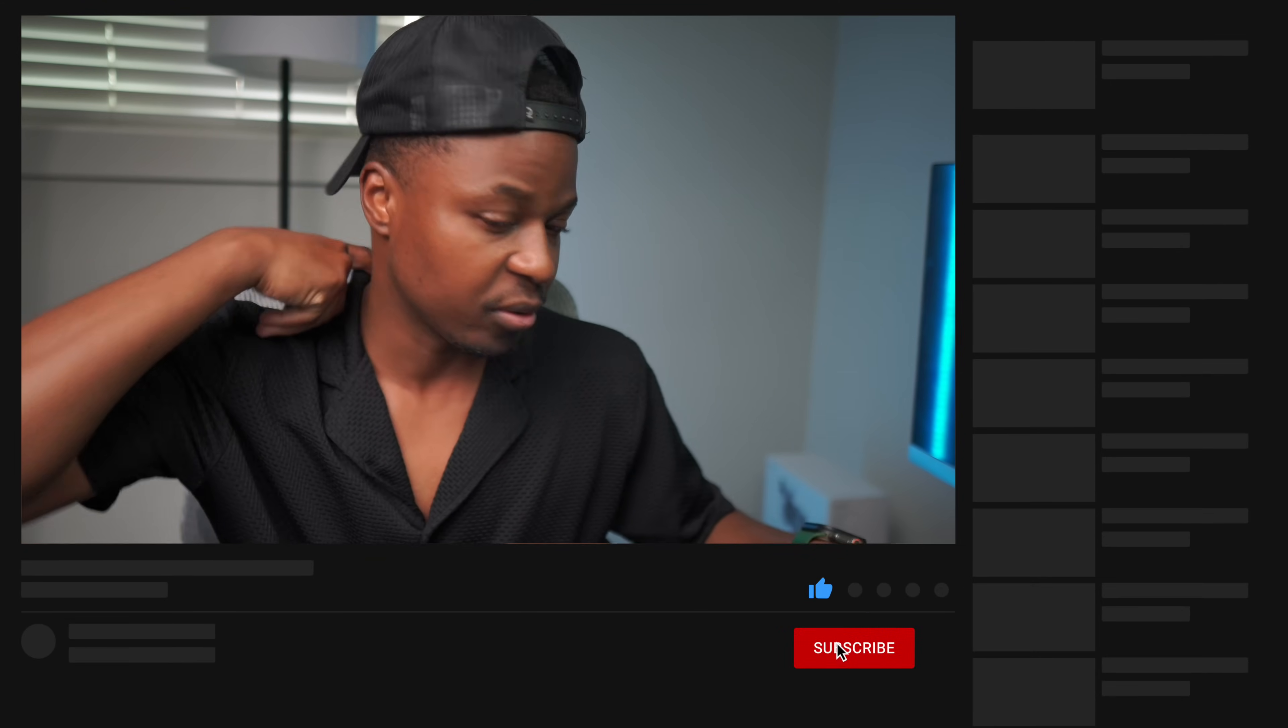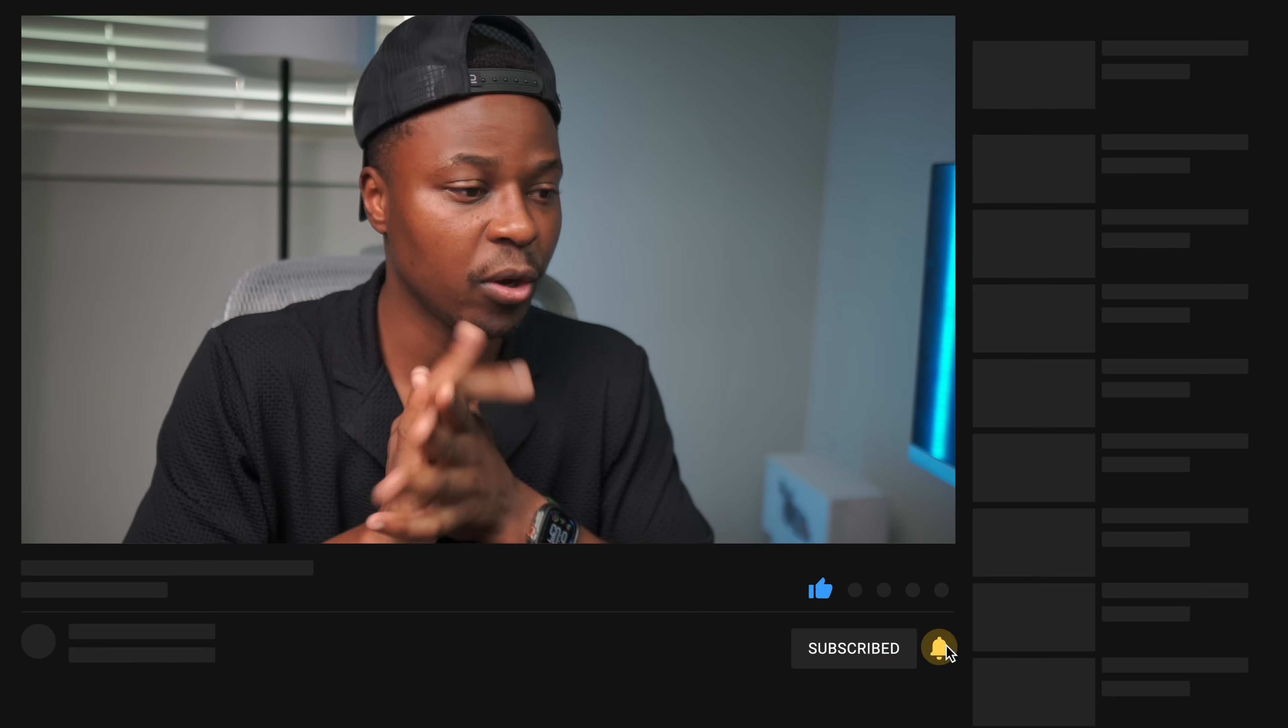But other than that, that's it for me when it comes to this update. Let me know what you think about this video. If you liked it, leave a like and subscribe, and I'll see you in the next video. Peace.